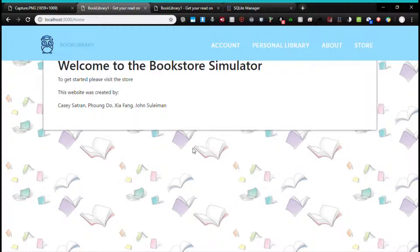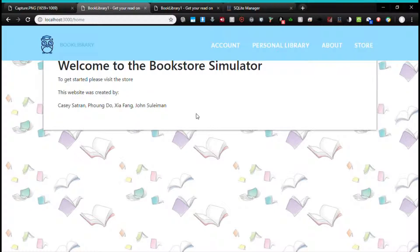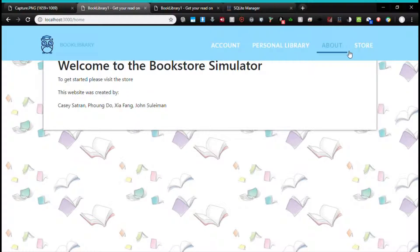This is the first page Alice will be greeted with. It's the home page. The first thing Alice might notice is the navigation bar at the top.